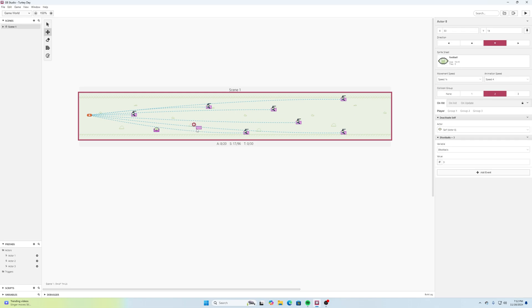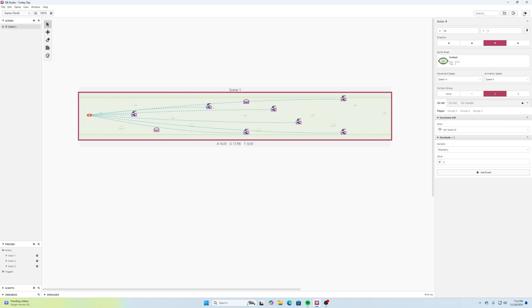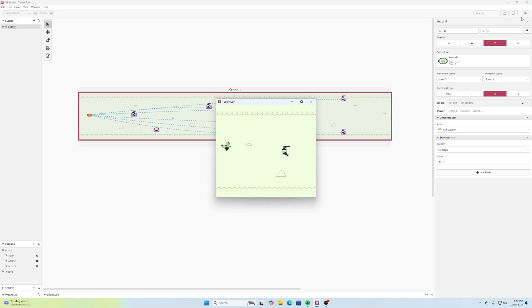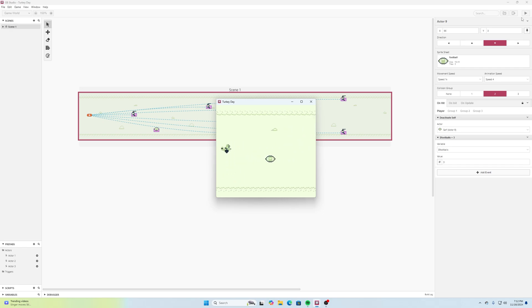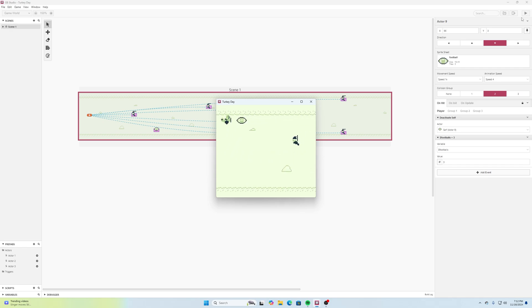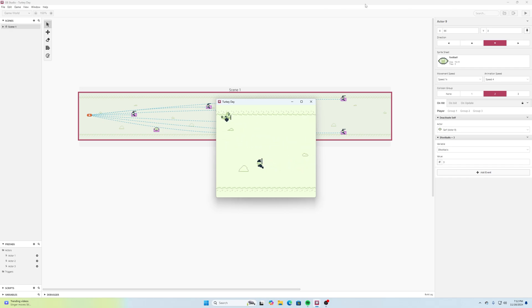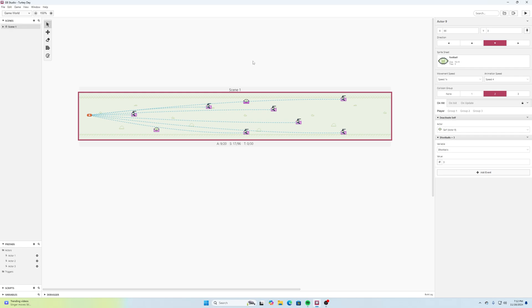Once you have that done then you could maybe put another power up in there, make sure that they work properly. And then it works again and then it works again. And then if you want it to be a certain amount then how you can control those with variables.